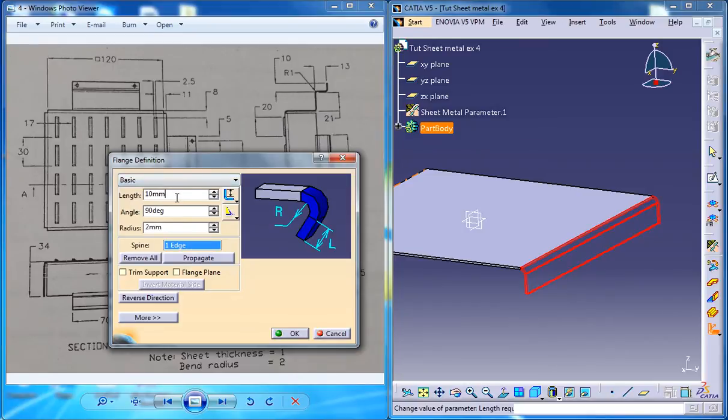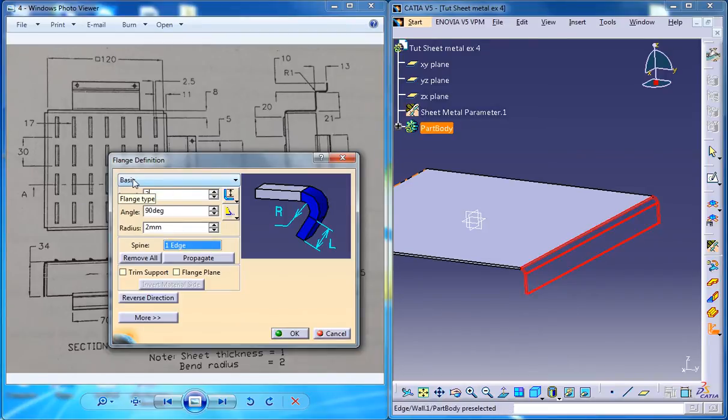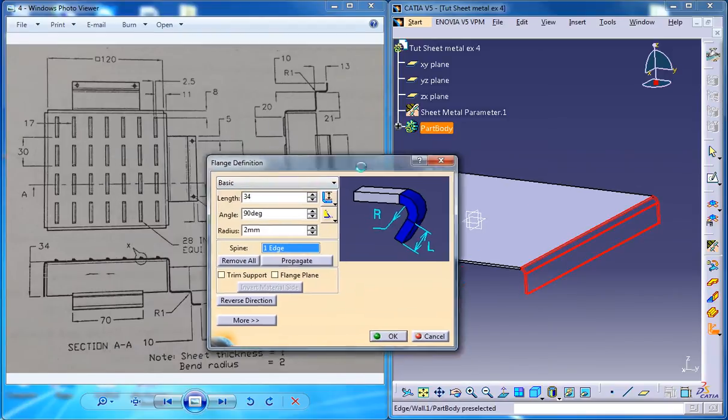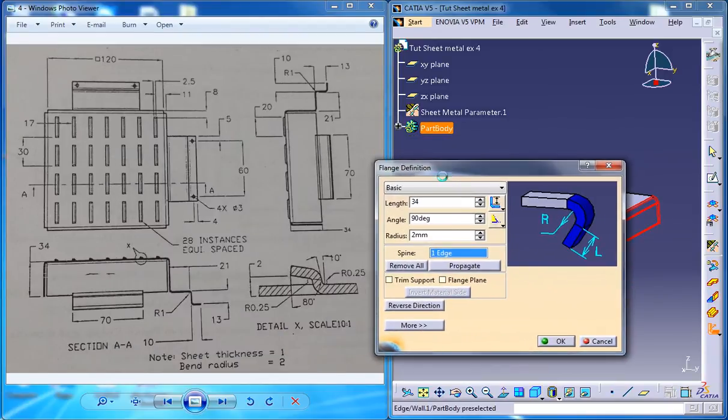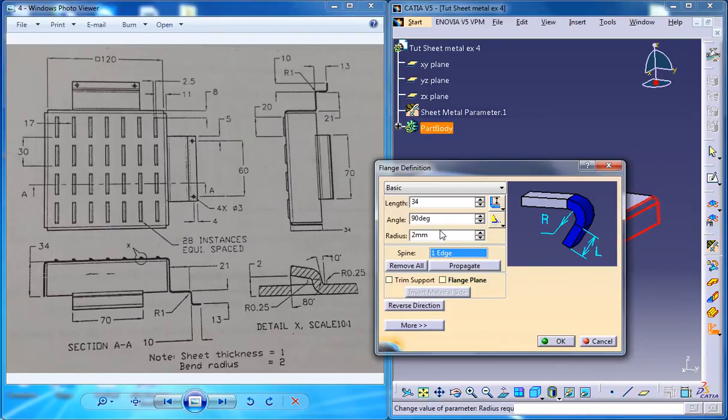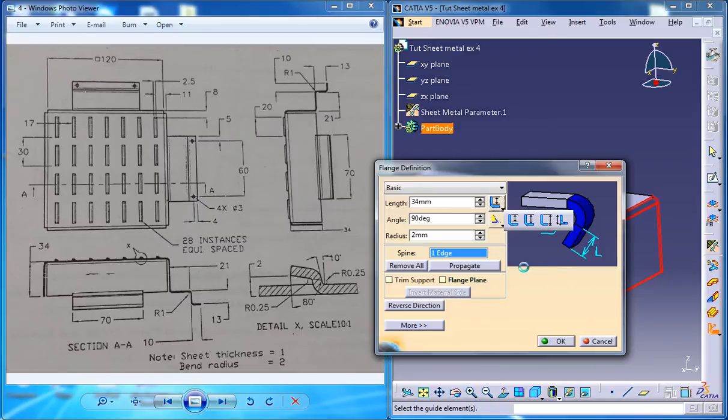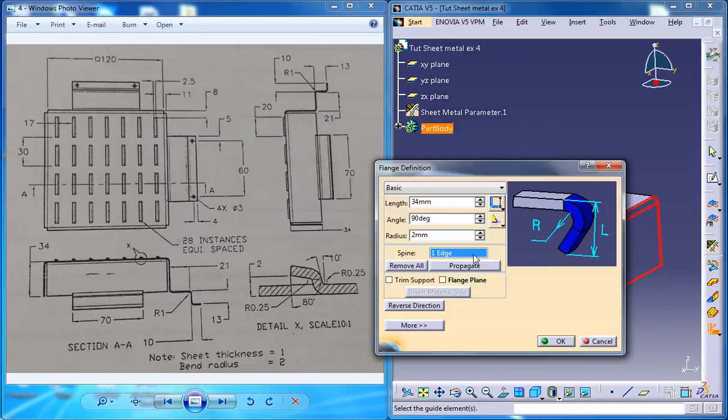Now on the length, specify the length of the flange as 34, which is right here, and radius is 2, 90 degrees. Just make sure that you are selecting the outer length type, which is the third option. 34mm is good. Good to go.